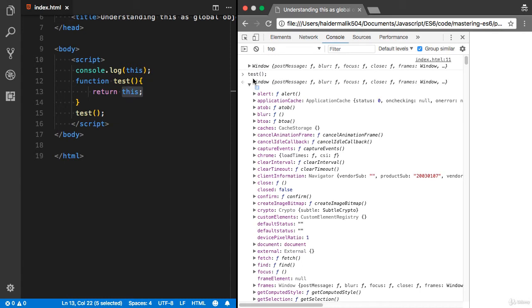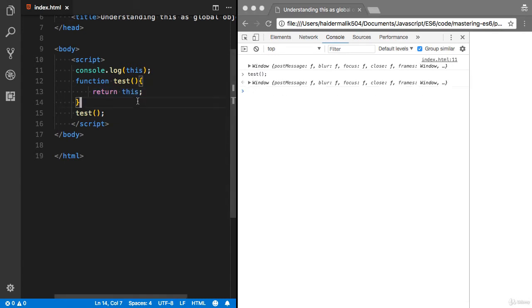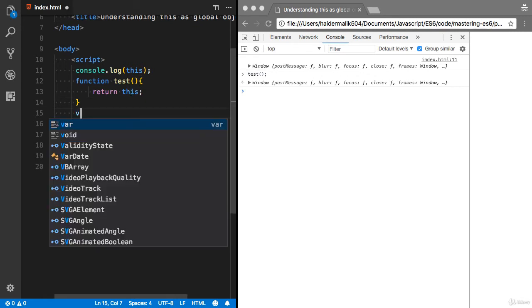This test function is again pointing to the window object. So that is a problem with JavaScript. 'This' basically determines how the function is going to be called. If you want to use another context, you can also do that.